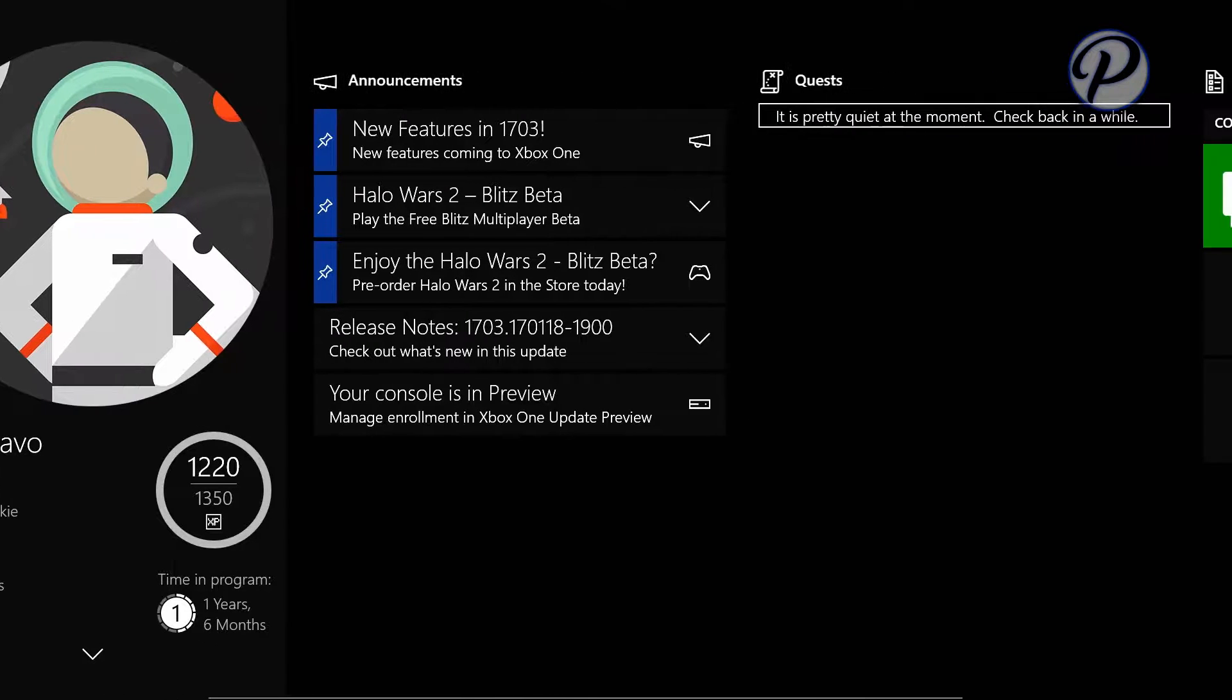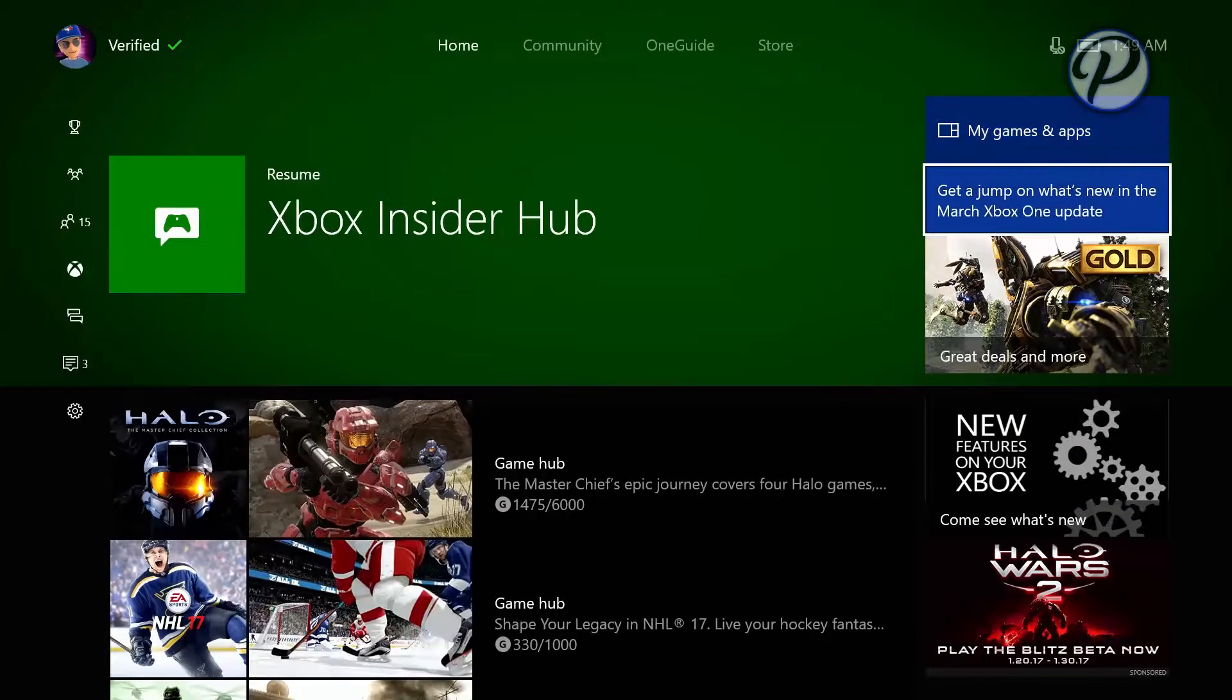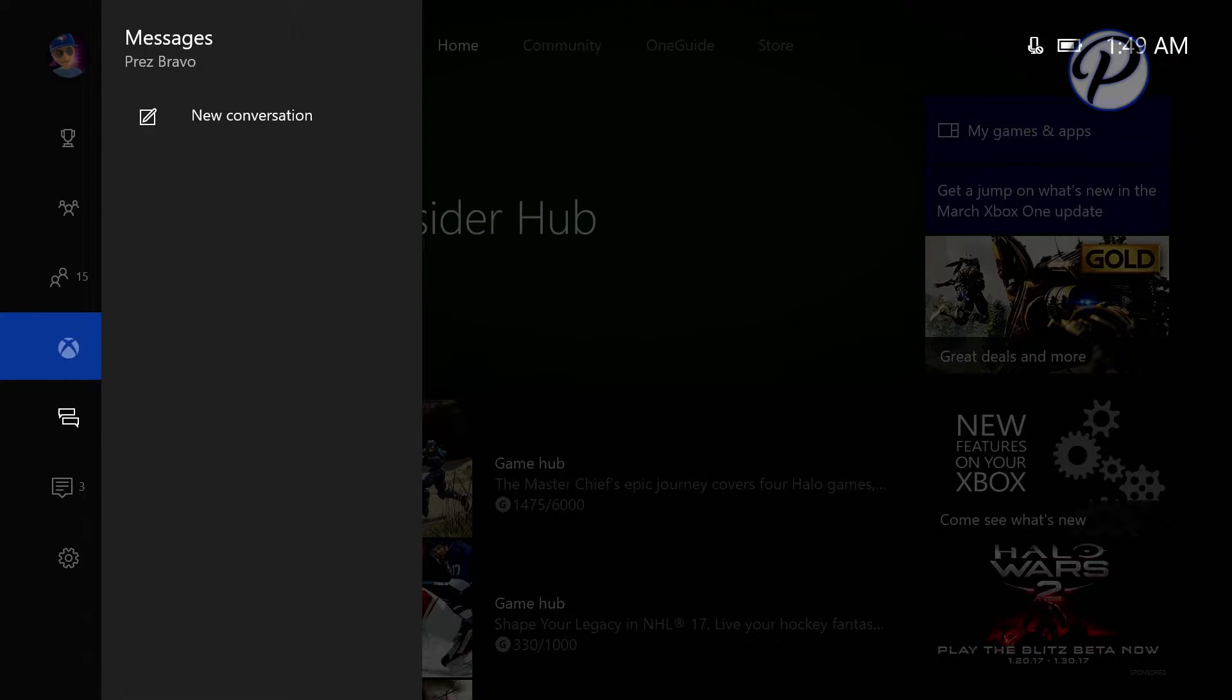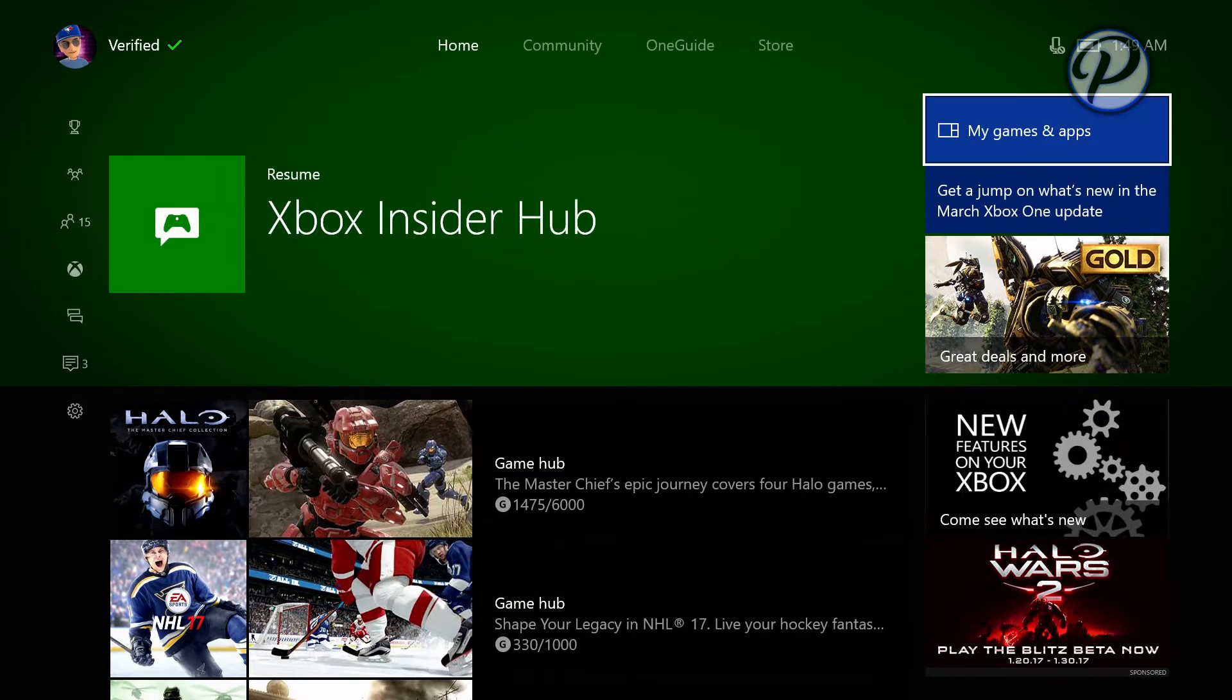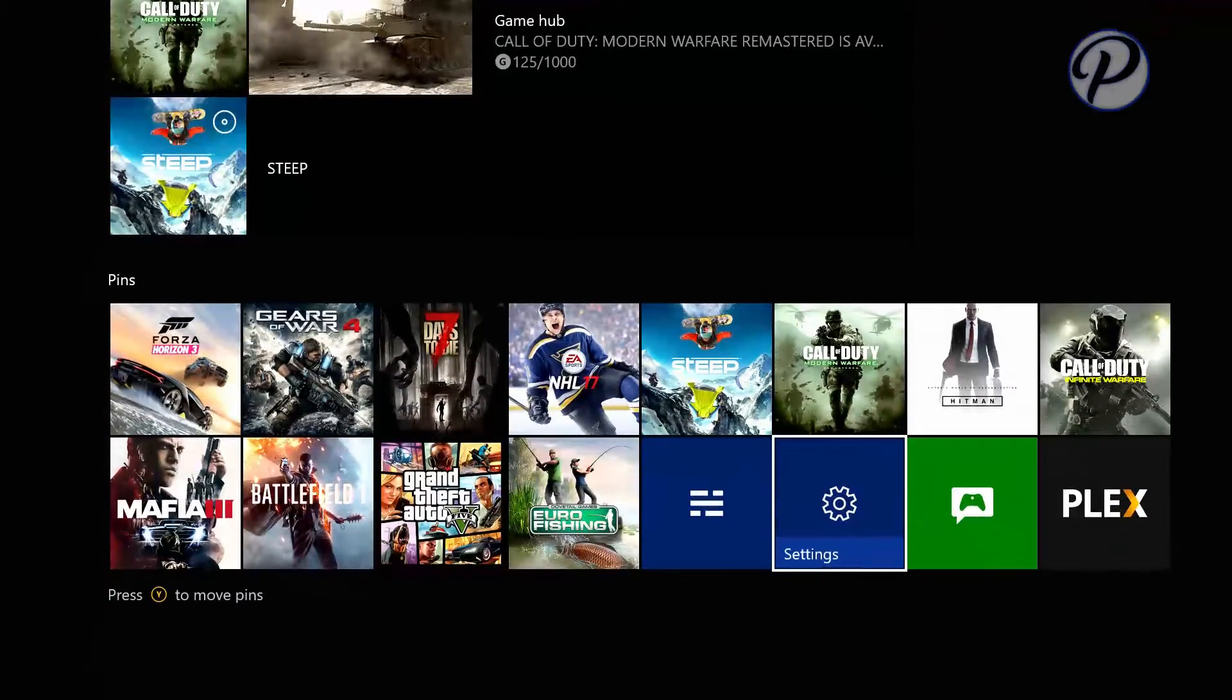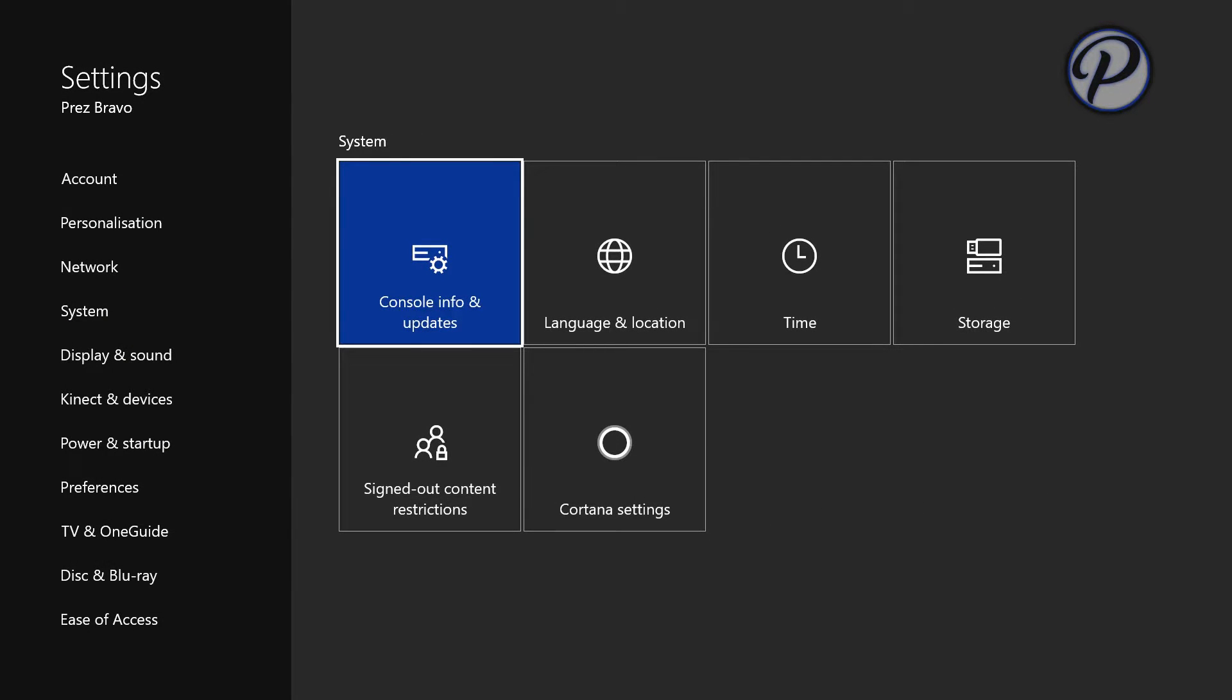If you have it and you don't know how to check for updates, you simply just go down to the dashboard and go to all settings. Or like I have it, I have it pinned here. Or you can go to my games and apps, go to apps, and then go to settings. So once you're in settings,